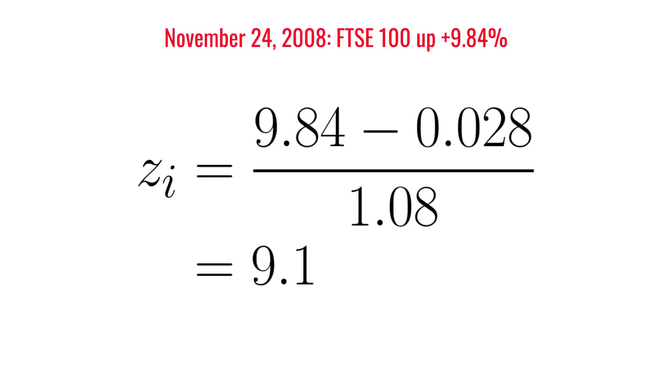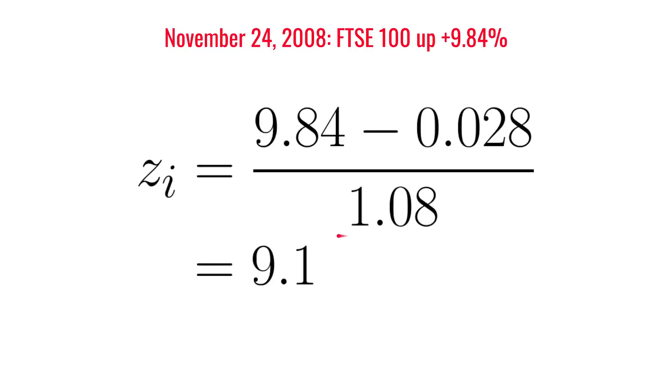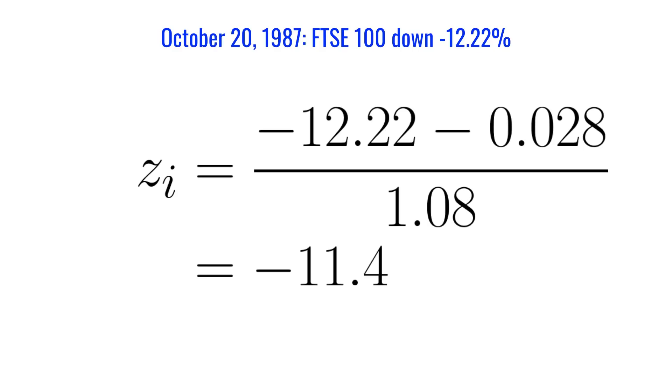On this day in November 2008, the FTSE rose 9.8 percent. So to gauge our surprise, we subtract the average return for the FTSE 100, which is very small. We could have just ignored this. And we scale by the typical size of the FTSE daily return, which is one percent. And the result is a Z score of 9.1. So this was an astonishingly surprising positive return for the FTSE 100. And in 1987, the FTSE fell by 12 percent in October and was a truly shocking event.